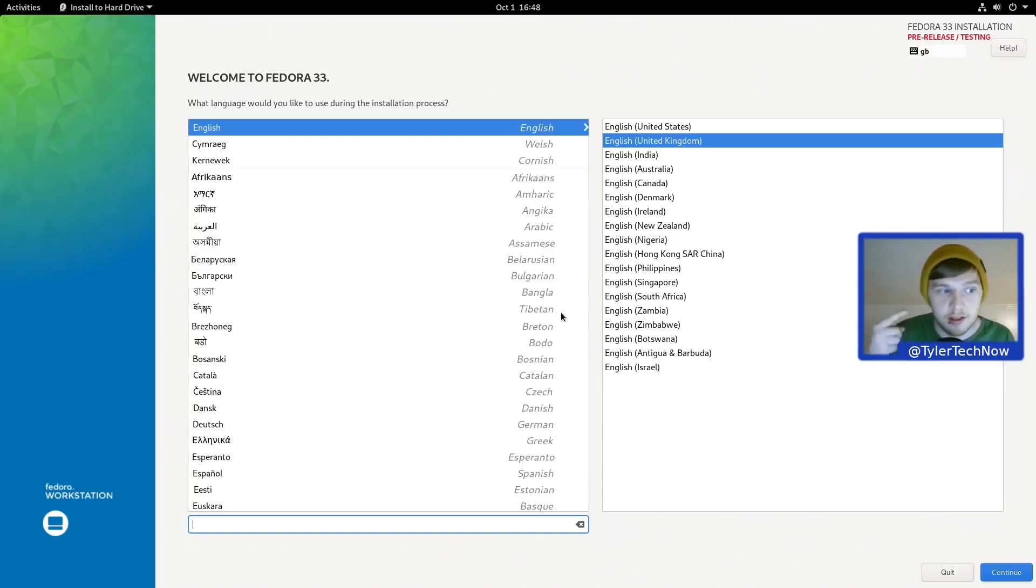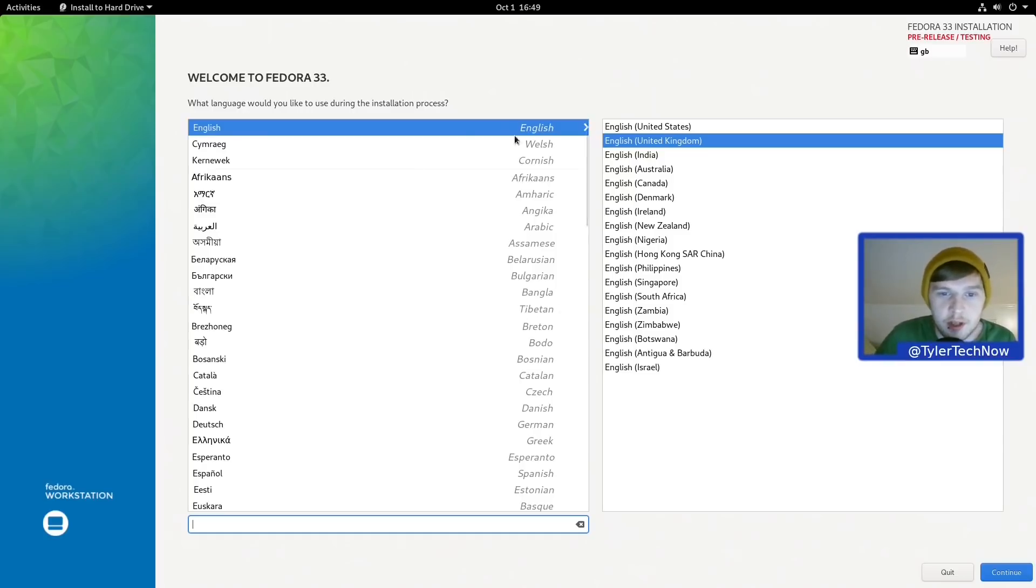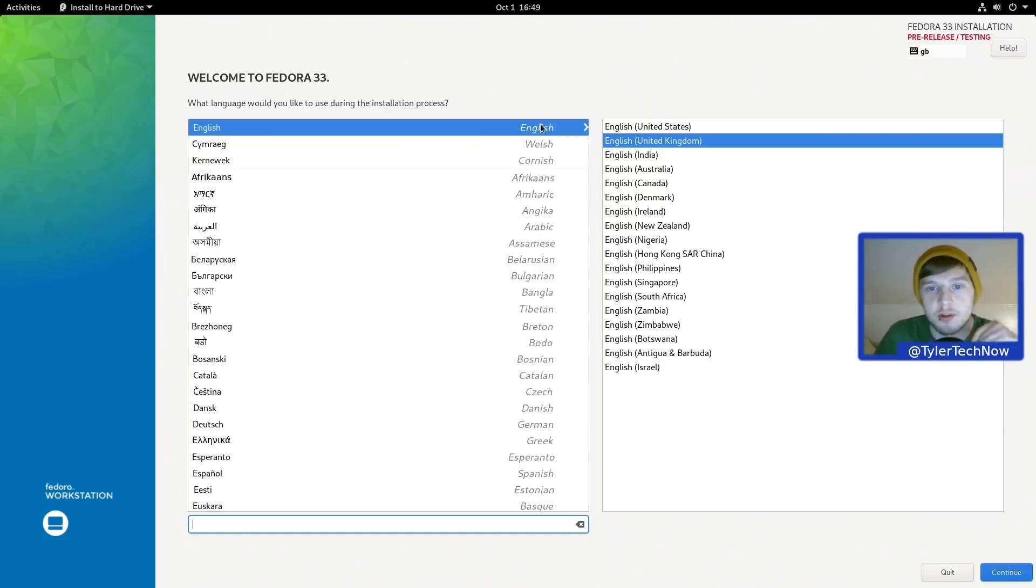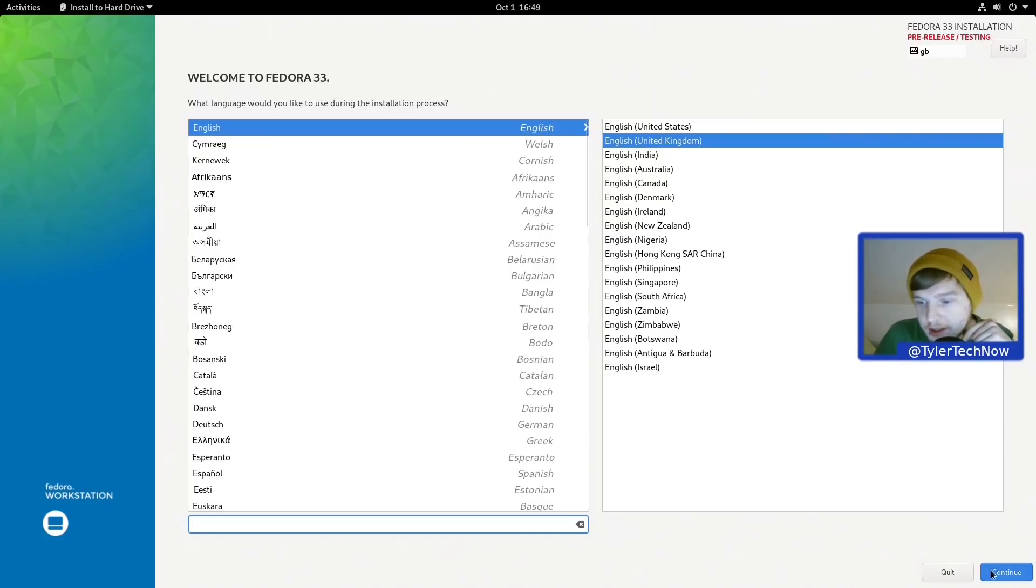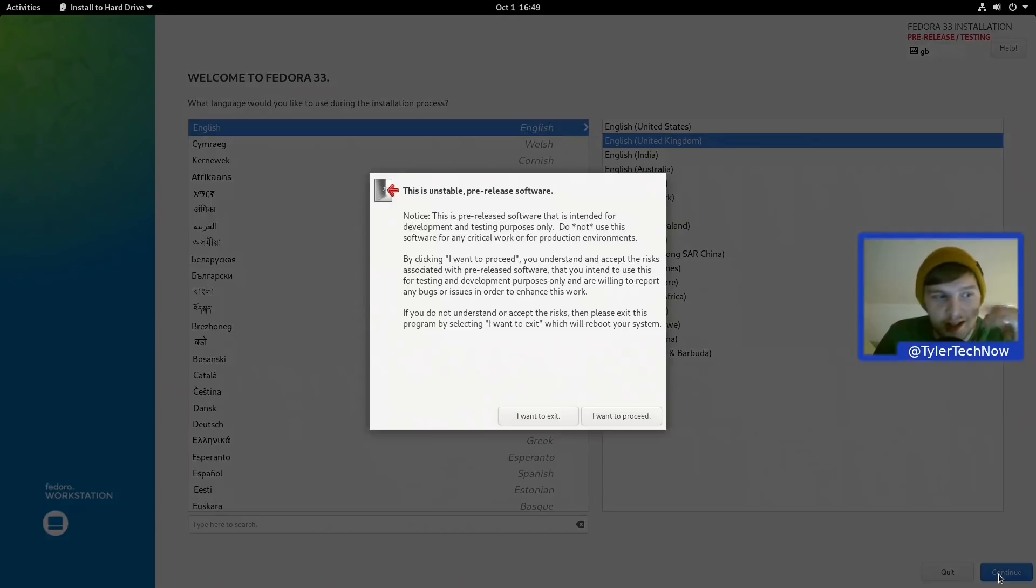So we're in the live environment right now and the ISO was around about 2 GB. So we've loaded up the installer and it's automatically selected the correct language, which is of course English United Kingdom. Let's go ahead and press continue.